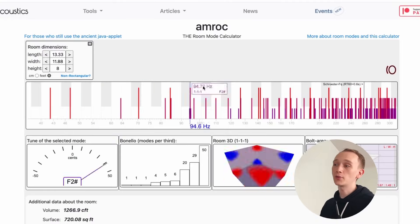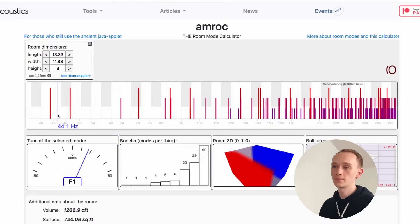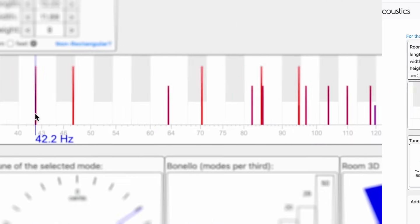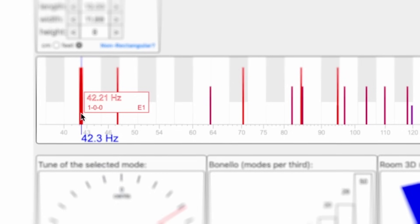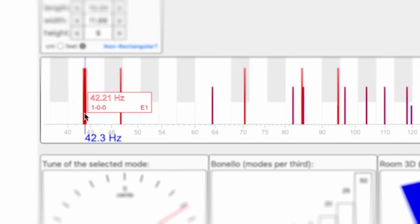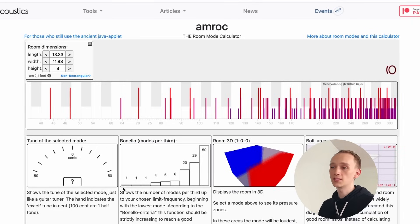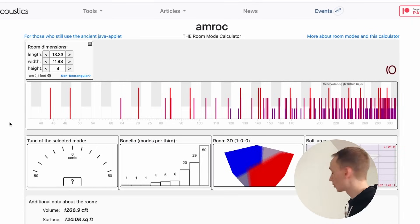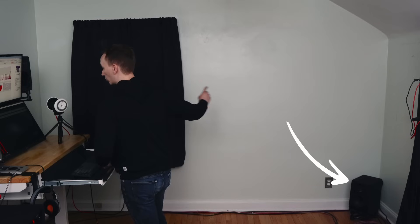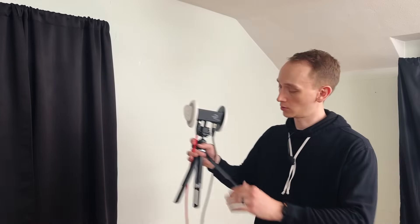When I enter the dimensions of my room into this calculator, it calculates the resonant frequencies. This resonance at 42 Hz is caused by the spacing between the front wall and the back wall, as you can see by these blue and red indicators. Let's play this frequency through a speaker in the corner of my room, and we'll listen through this binaural microphone.